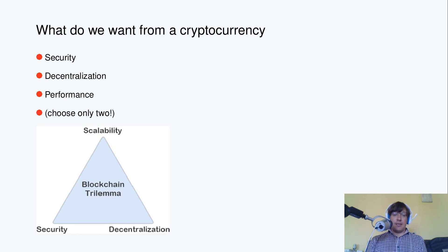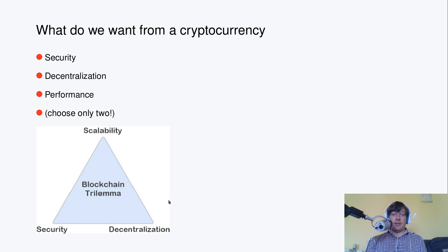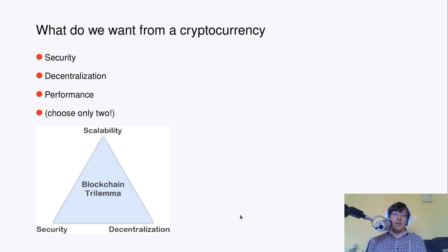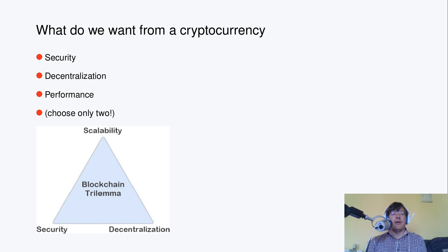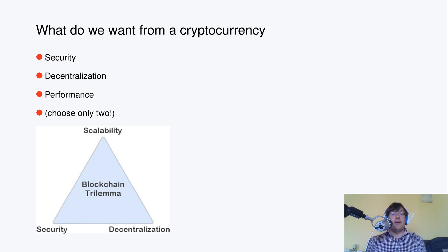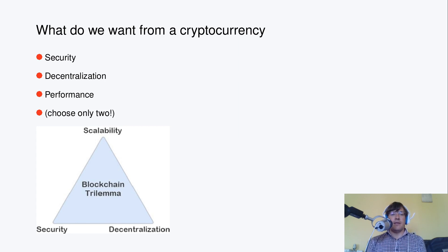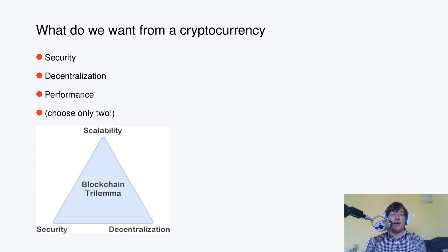But then there is a result that maybe is widely believed in the folklore, known as blockchain trilemma, which basically says that if we have scalability, security and decentralization, you have to choose only two out of three.